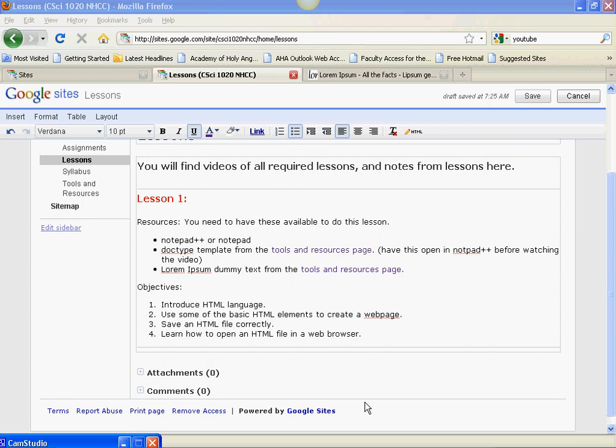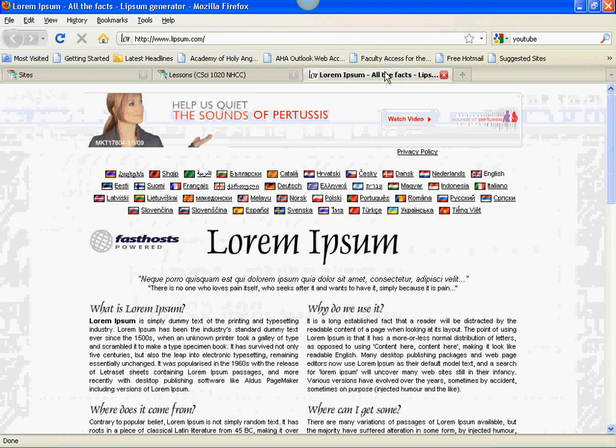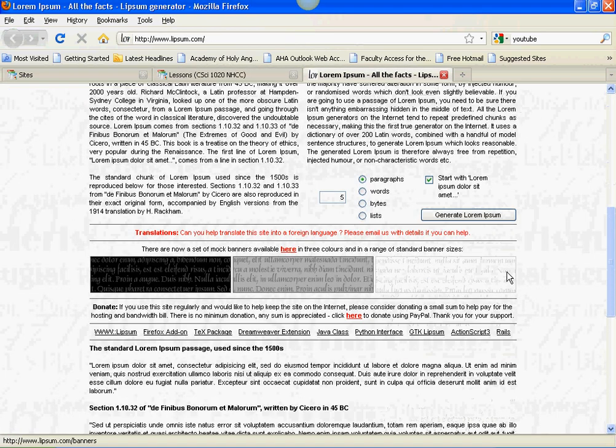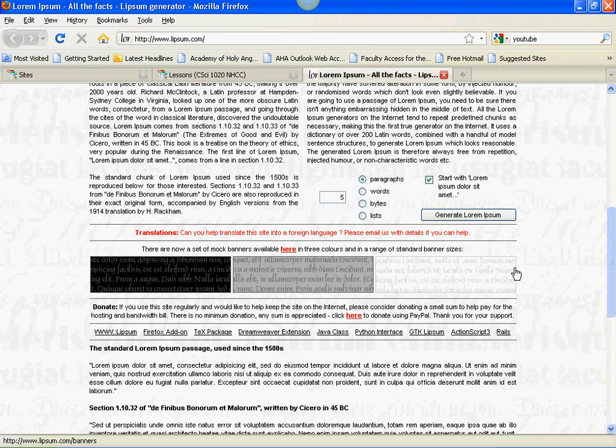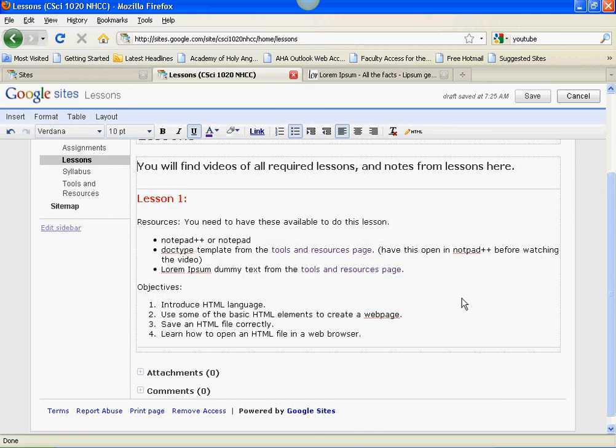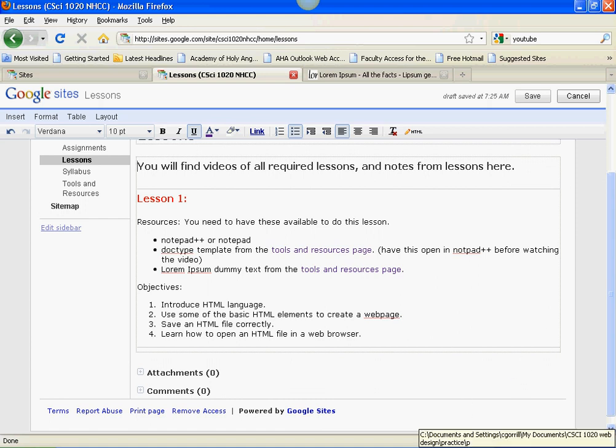Also, in a browser, you need to have the Lorem Ipsum dummy text open. It's going to look something like this, and I'll show you how to use this in just a second. What we're going to cover is an introduction to HTML using some of the basic HTML elements to create a web page, save an HTML file correctly so that it'll open in a browser, and learn how to open an HTML file in the browser. Let's get started.